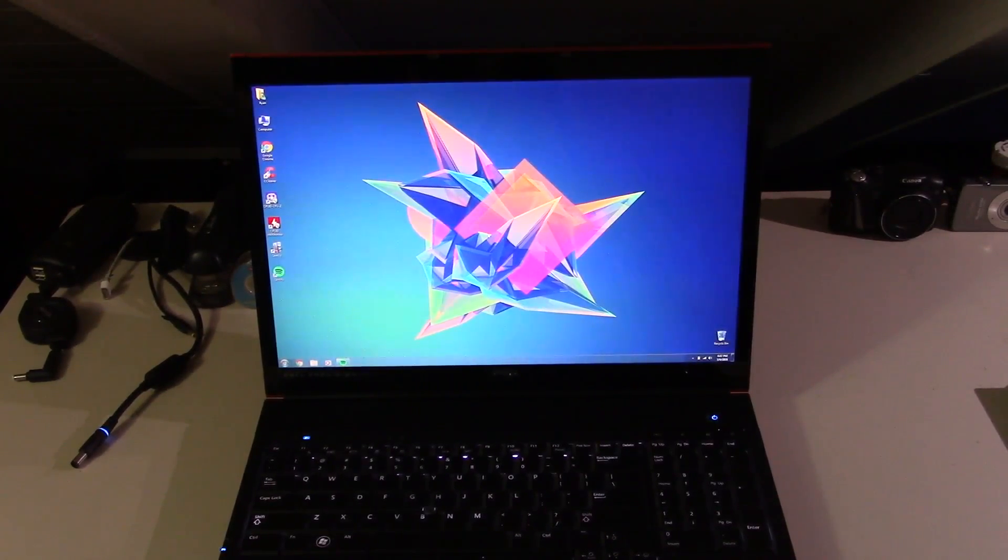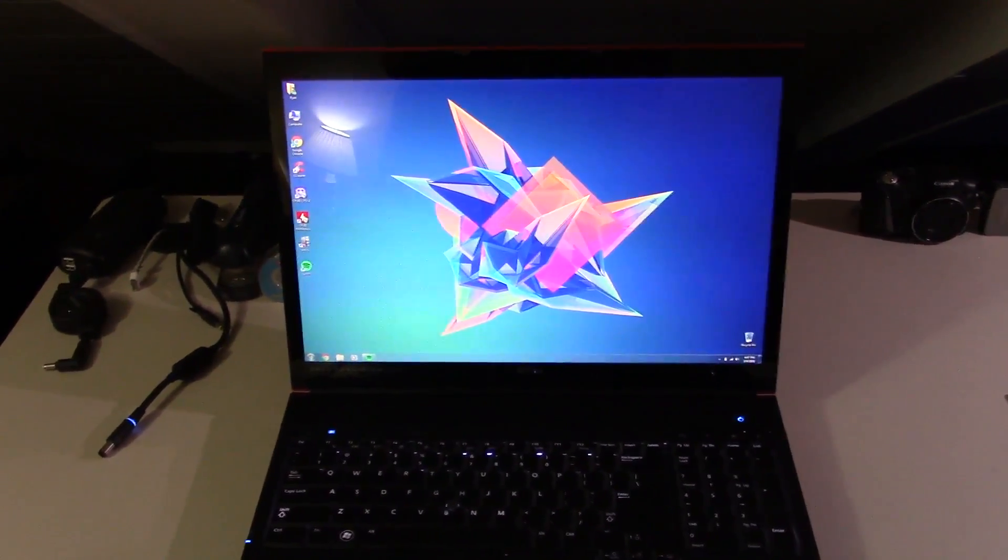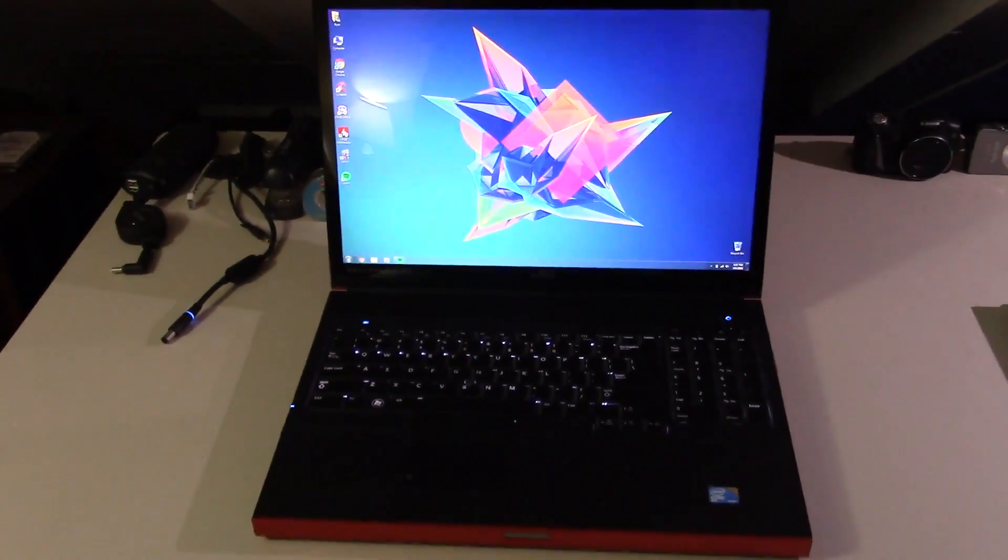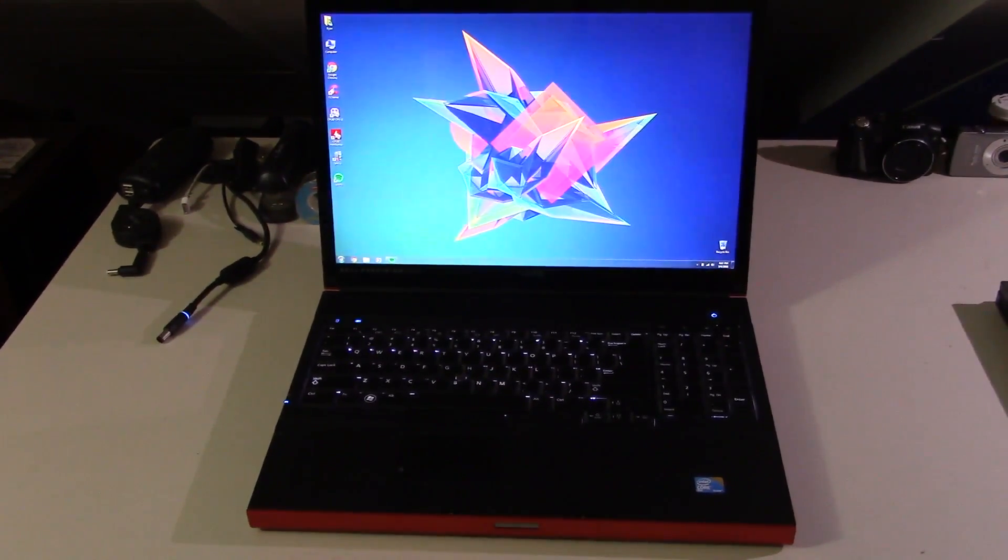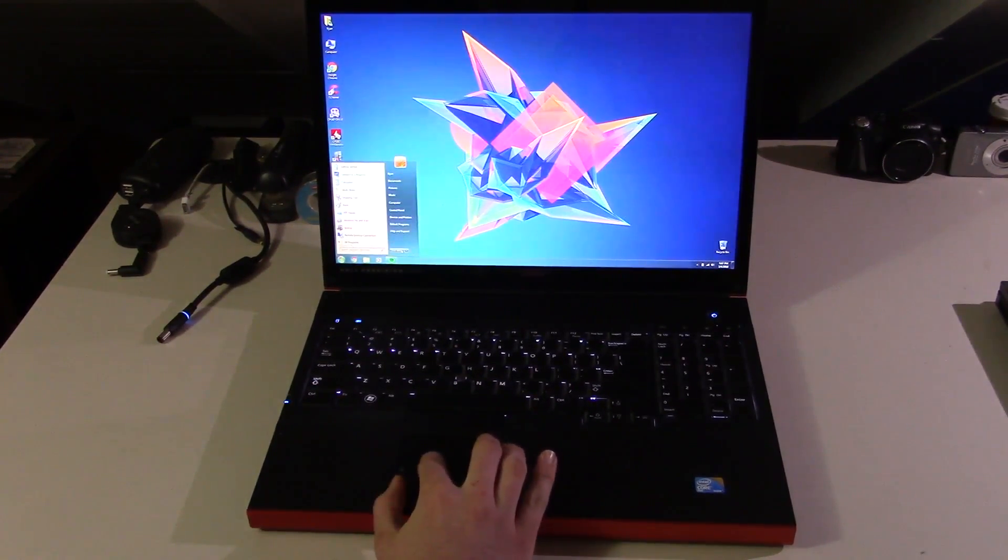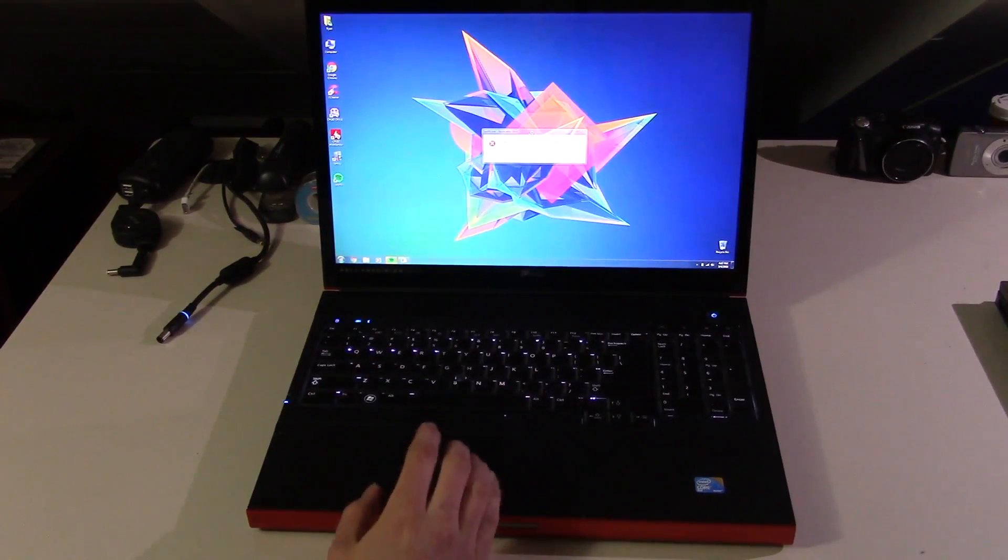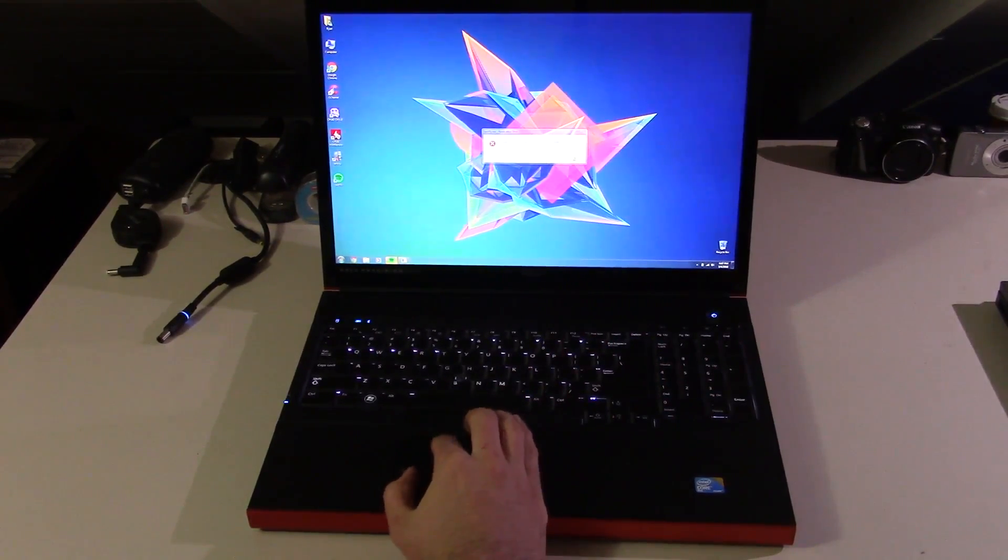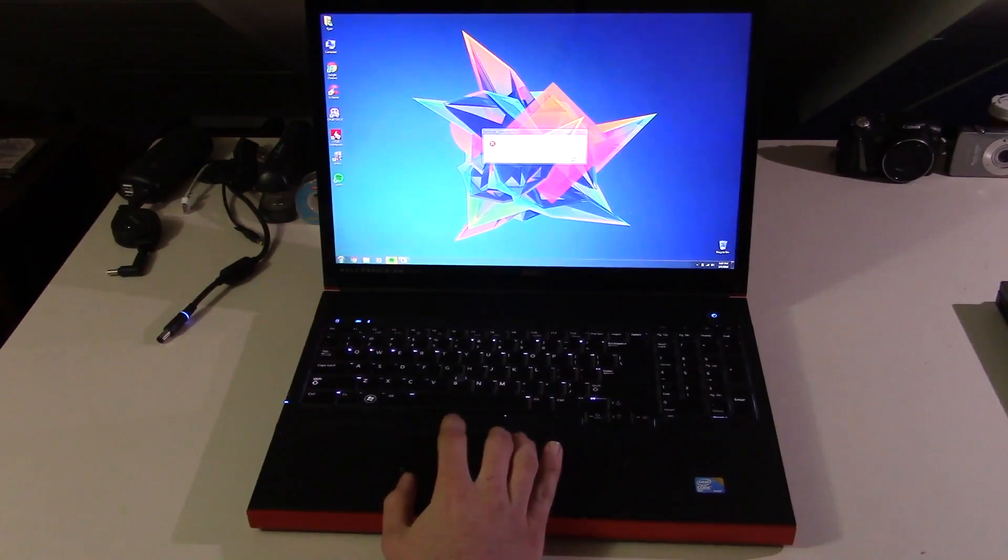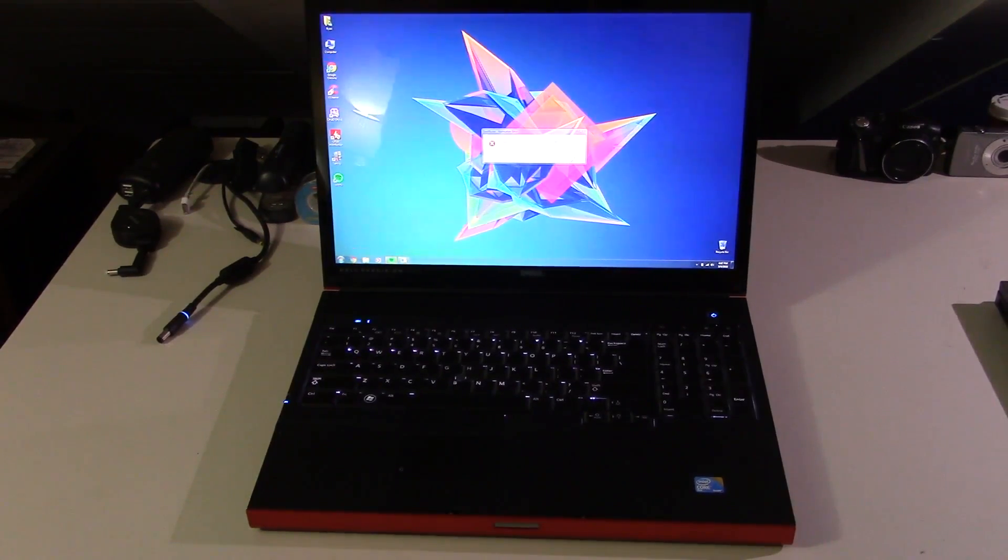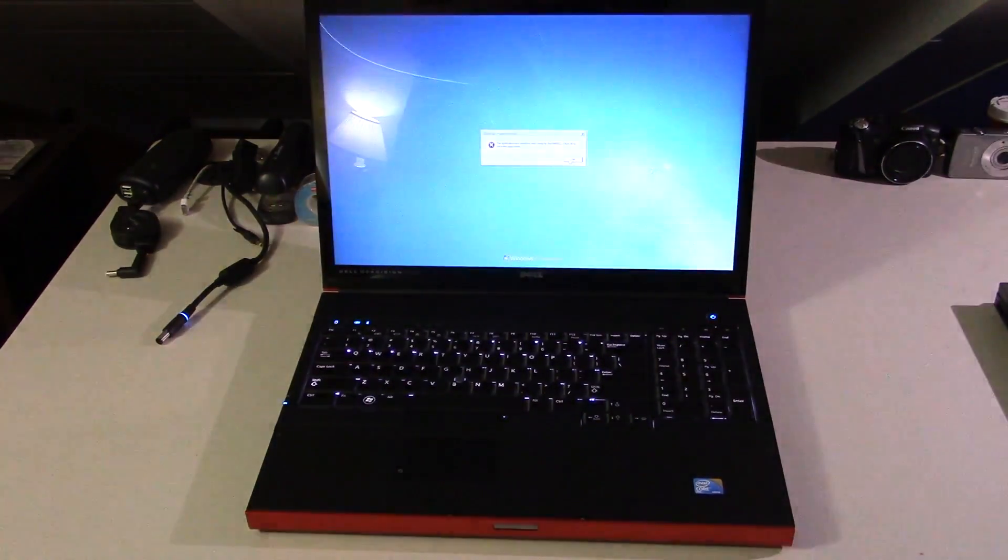So that's pretty much going to be it for the overview on this guy. I hope you guys enjoyed this video on the Dell Precision M6400. Go ahead and shut her down. Whoa, that's weird. Okie doke. Oh, that's what's... What the fuck? Okay, anyway, thank you guys for watching this video and I will see you later.